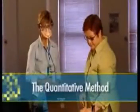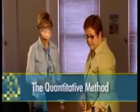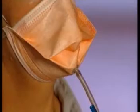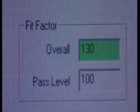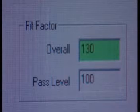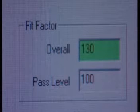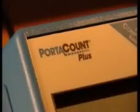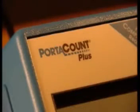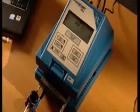Quantitative fit-testing requires an instrument that measures the concentration of microscopic particles found behind the respirator mask and then compares this to the concentration in the ambient air. The calculation of this is called the fit-factor. A fit-factor of equal to or greater than 100 is required to pass a fit-test. An example of this instrument is the PortaCount Plus with N95 Companion.